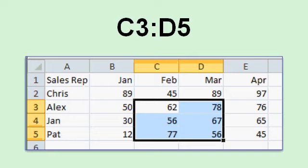This range is C3 colon D5. It starts at C3 and it goes down to D5.